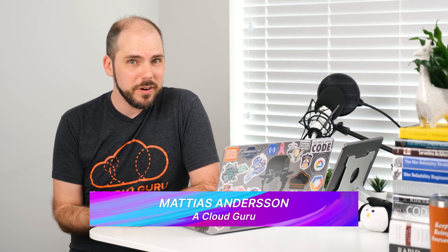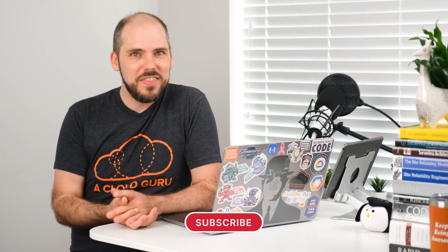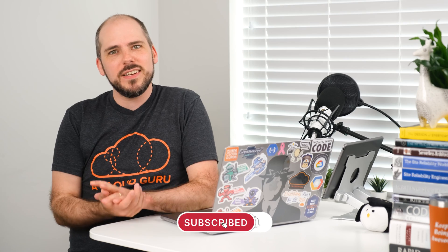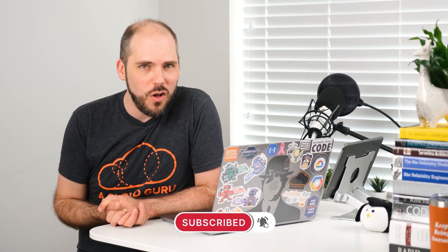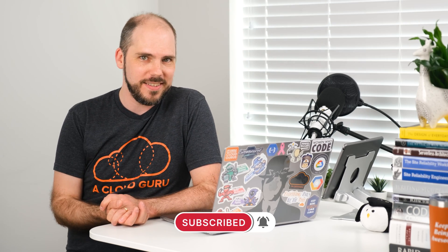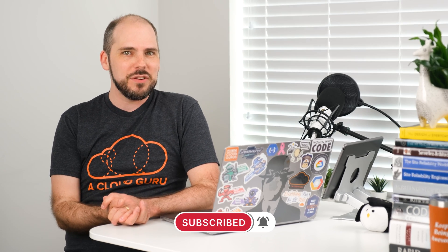Hello, cloud gurus. Want SageMaker to be cheaper? Want Athena queries to be more powerful? Want CloudFormation stack sets to be more maintainable? This week, Amazon gives us all those things. I'm Matthias Andersen and you're watching AWS This Week.